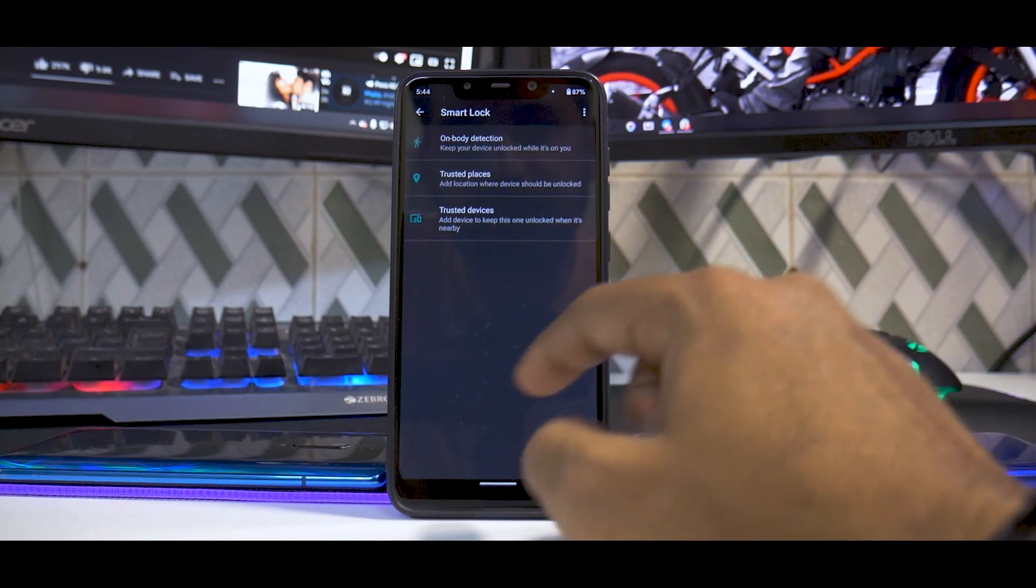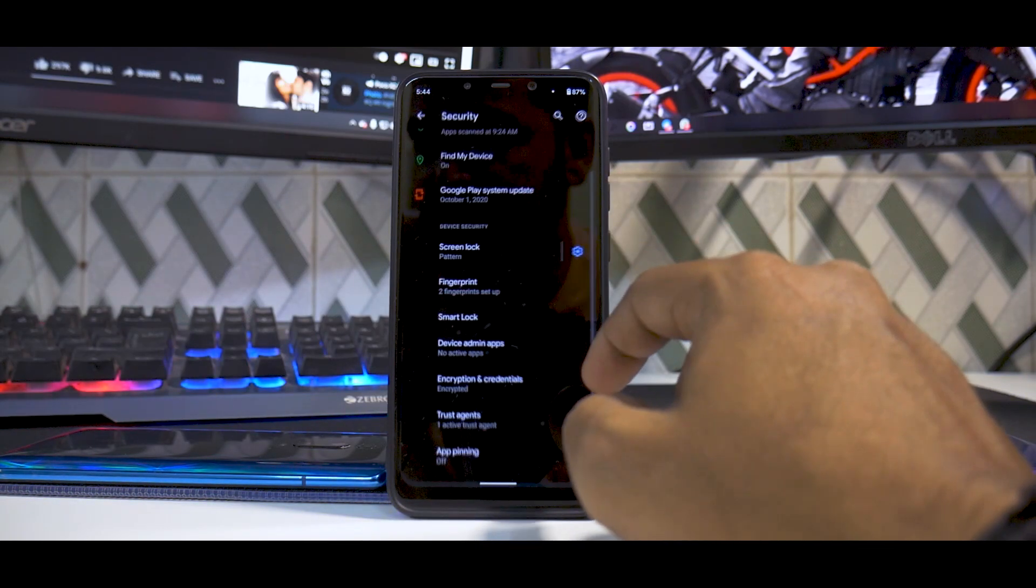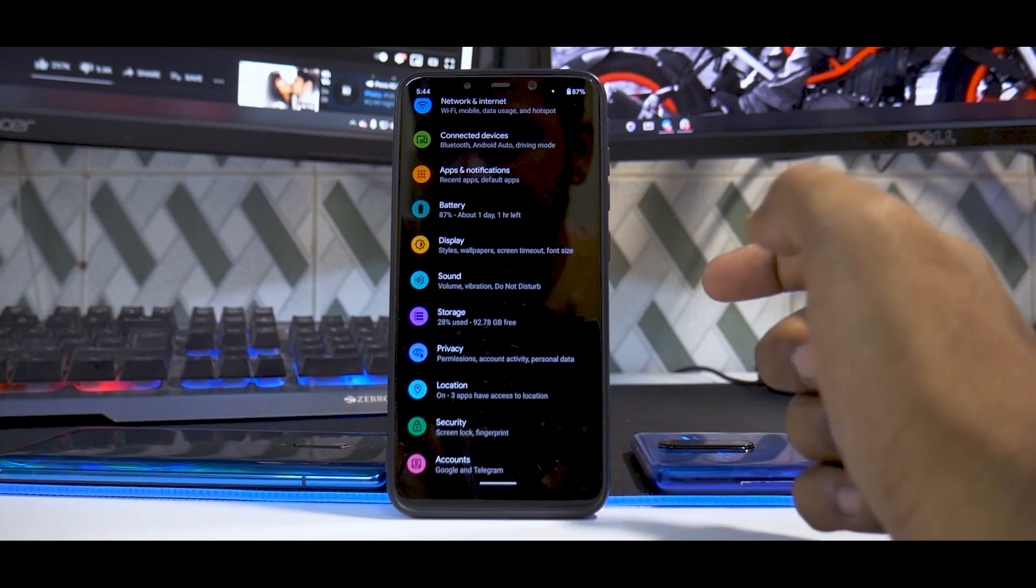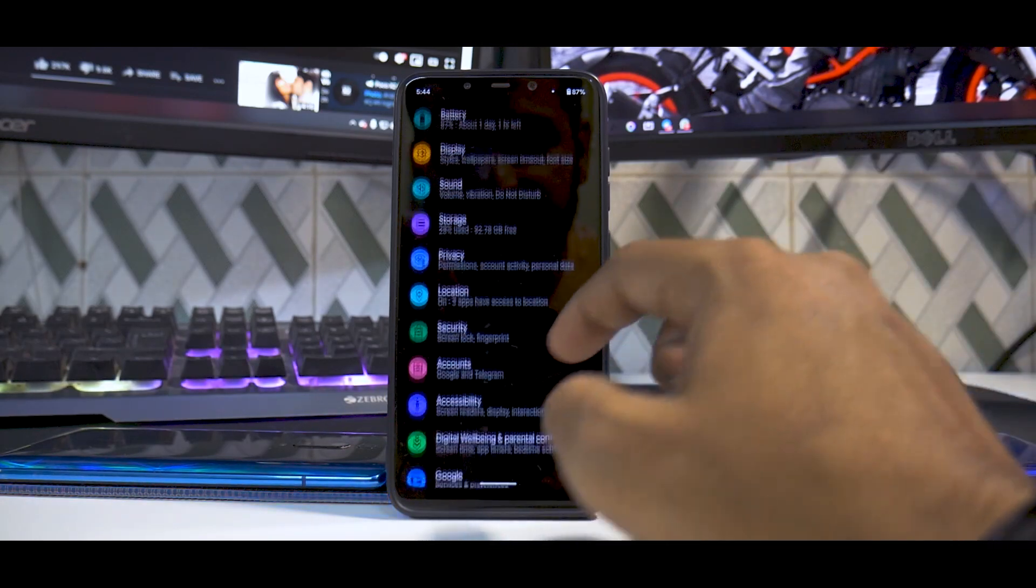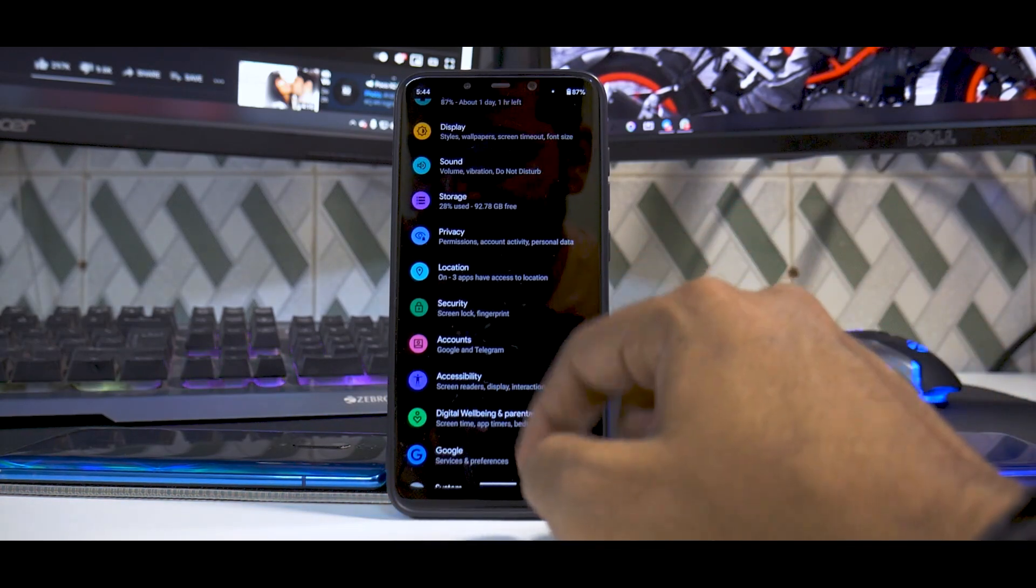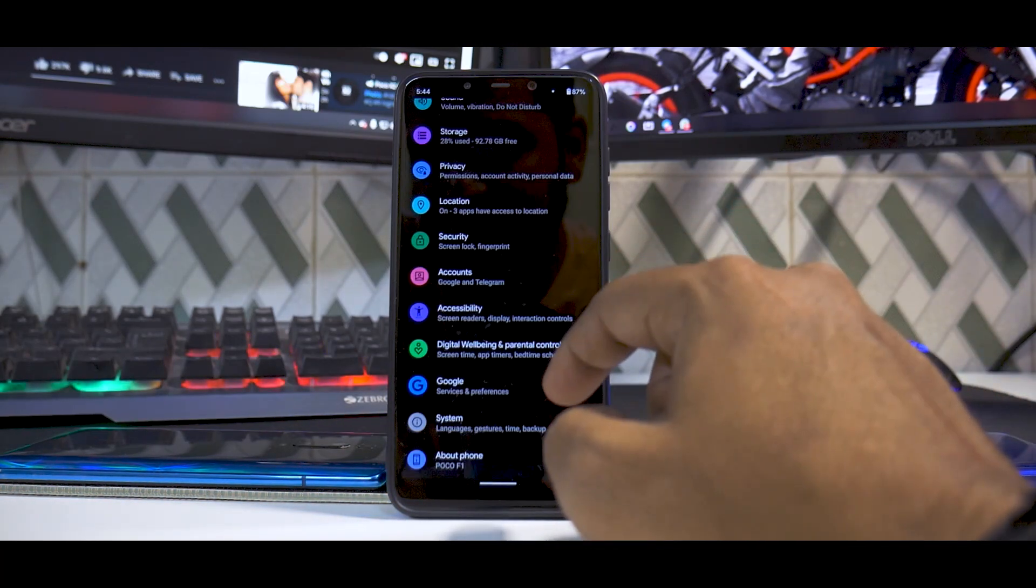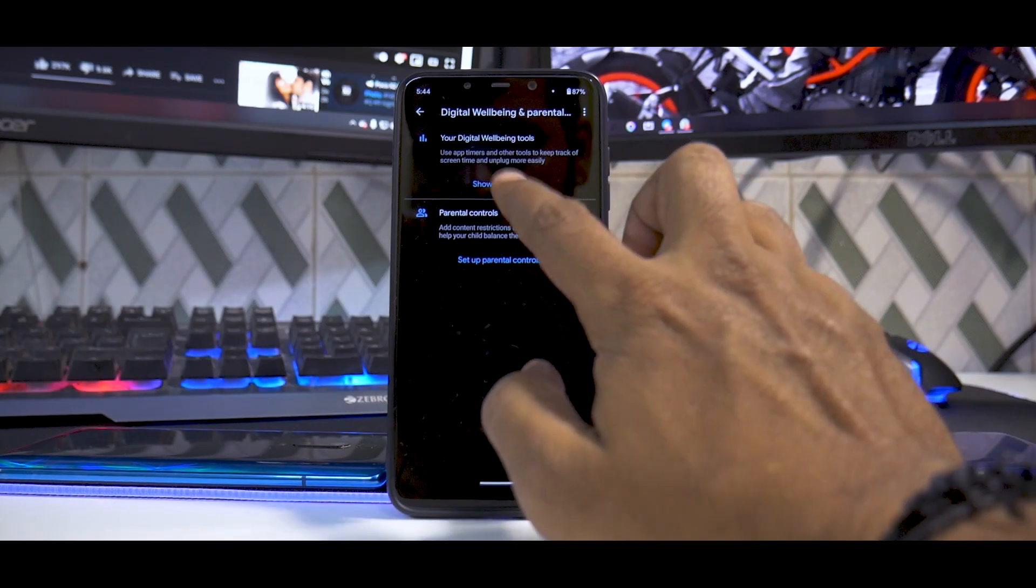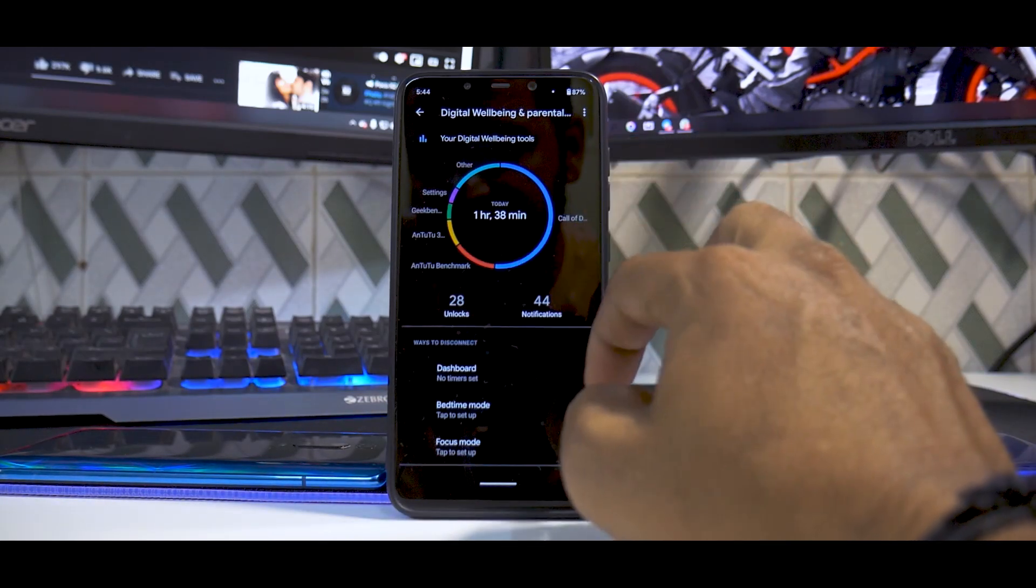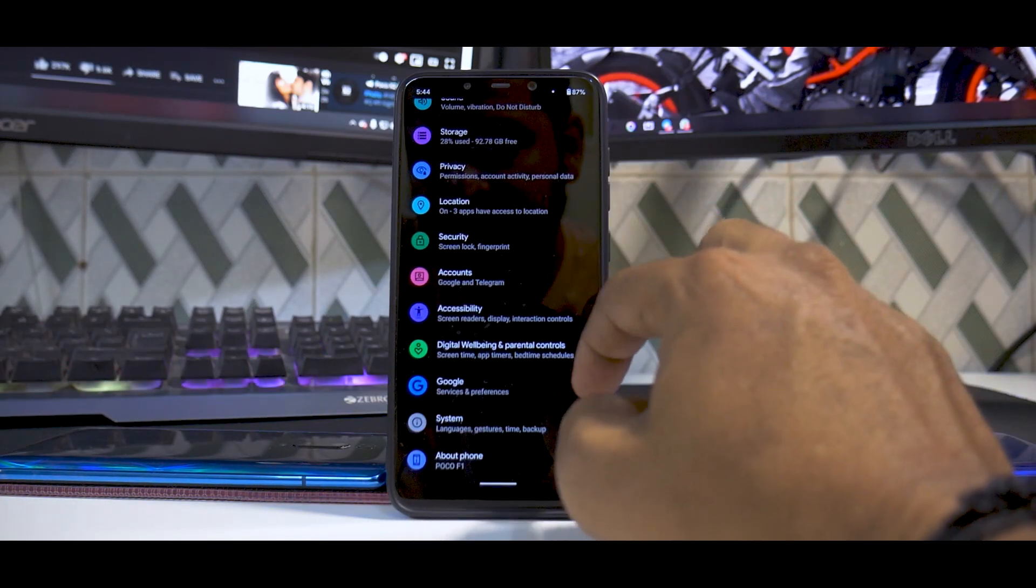If we go to Smart Lock, you don't have face unlock here as well, so face unlock is missing. It might be somewhere else. You do have Digital Wellbeing and Parental Controls, which works like a charm.